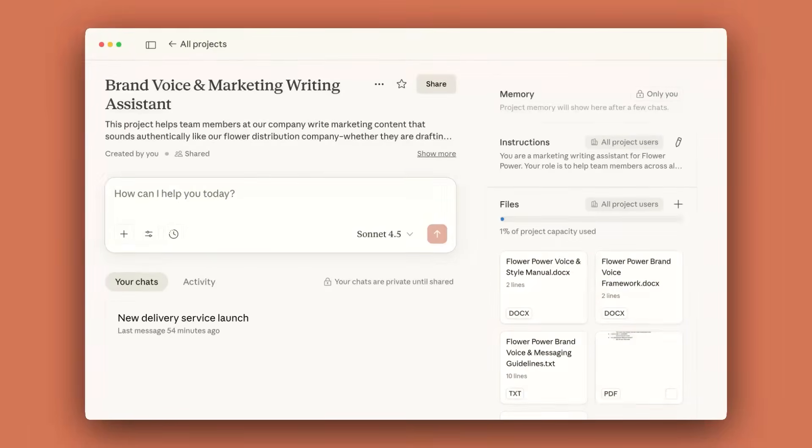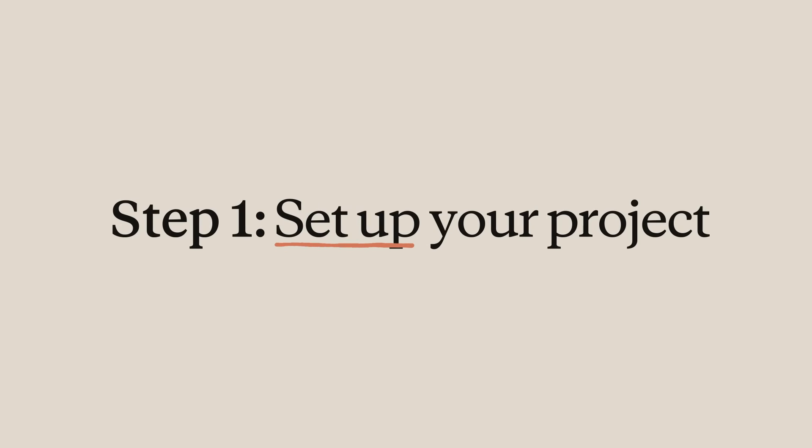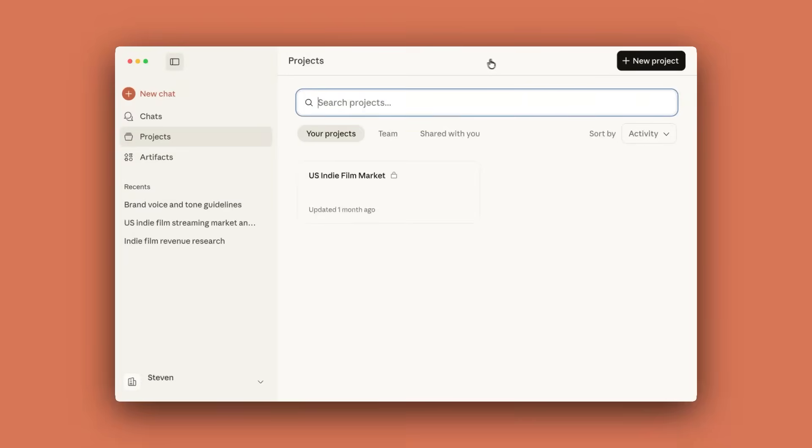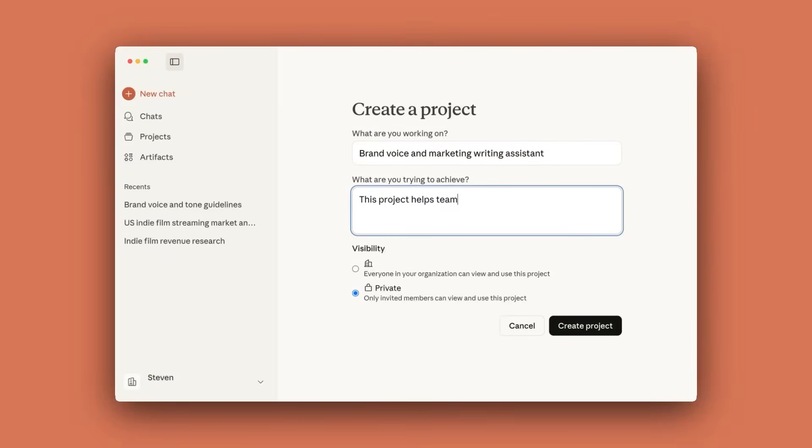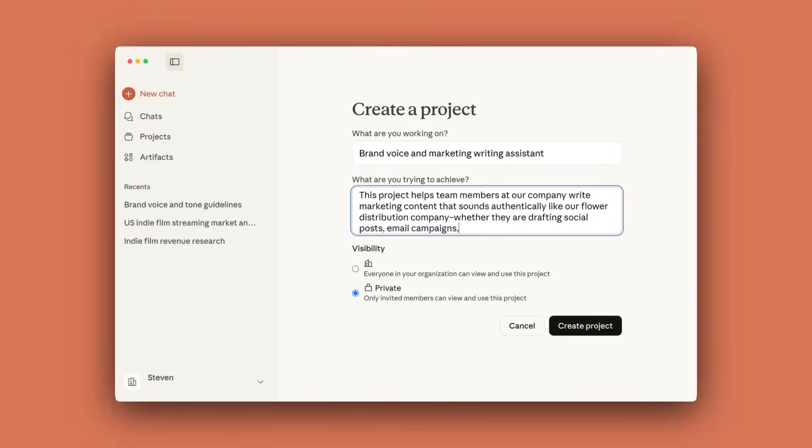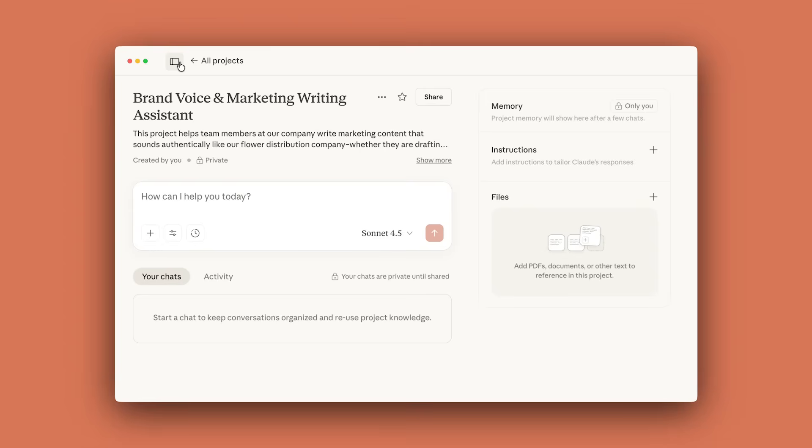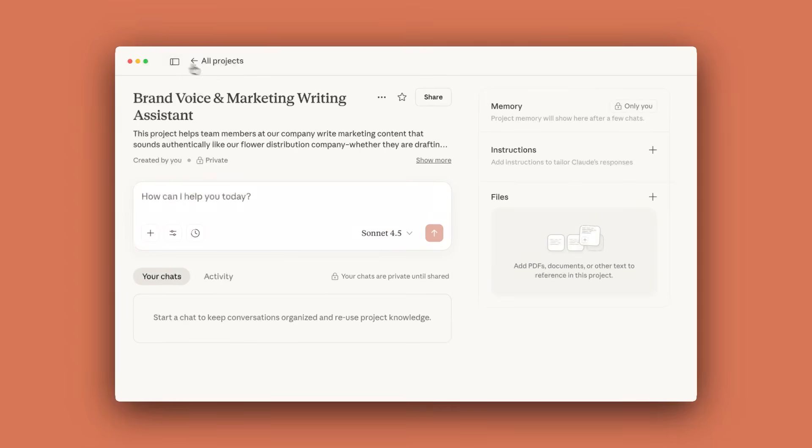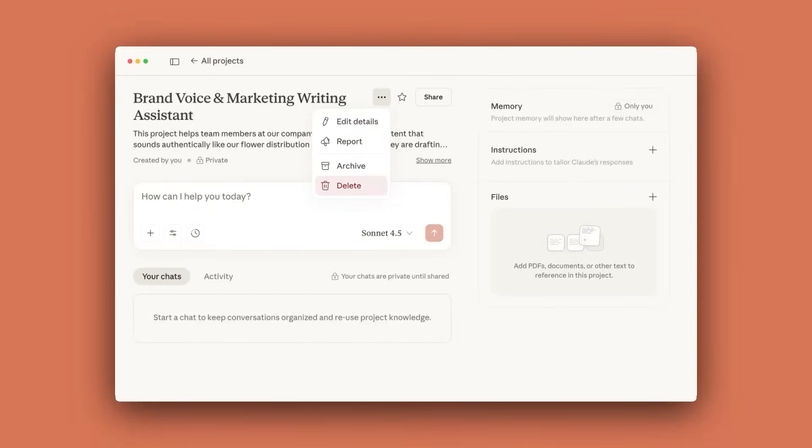Let's get started by creating your first project in three simple steps. Click New Project and give it a name. Next, describe your project and what you are hoping to achieve. Like, I would like to make brand guidelines to write a series of case study blogs for my flower business. Click Create Project. To the right of the project title, you see a few menu items. You can star this project for quicker access and edit project details and archive or delete the project.